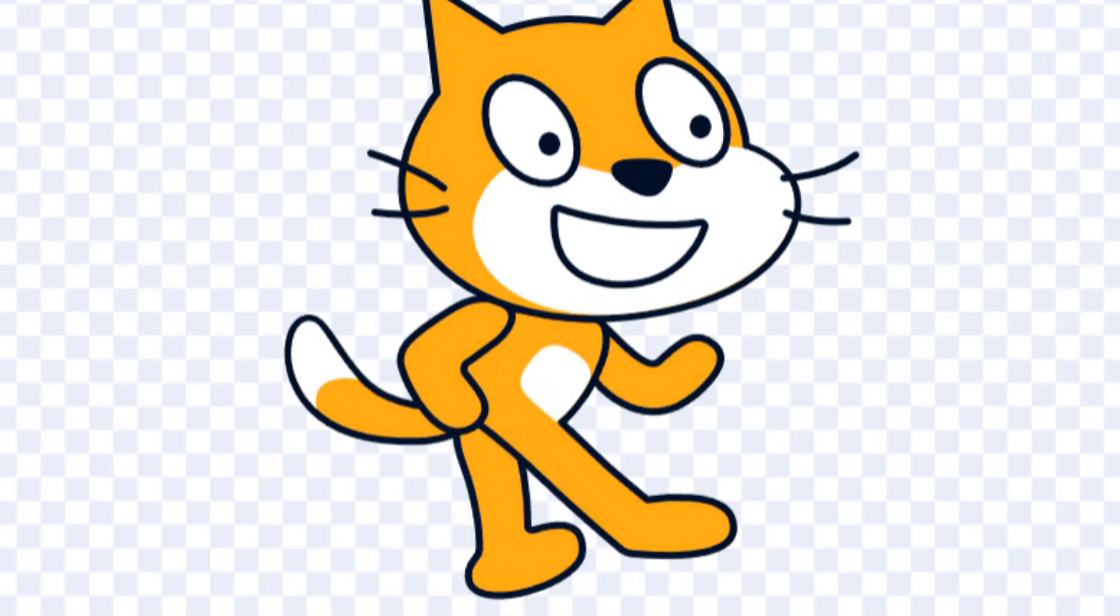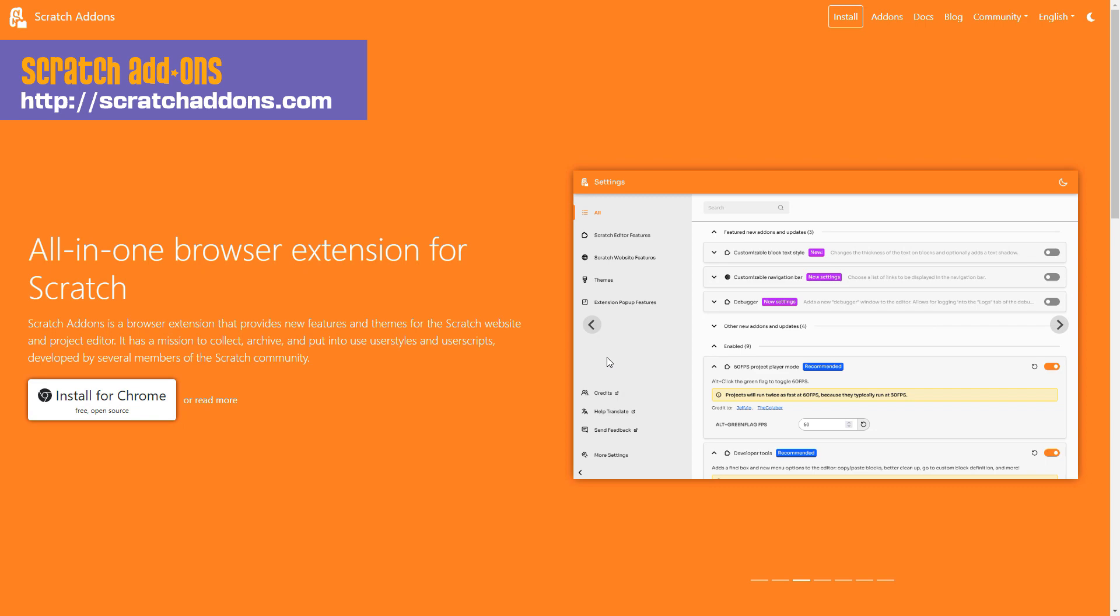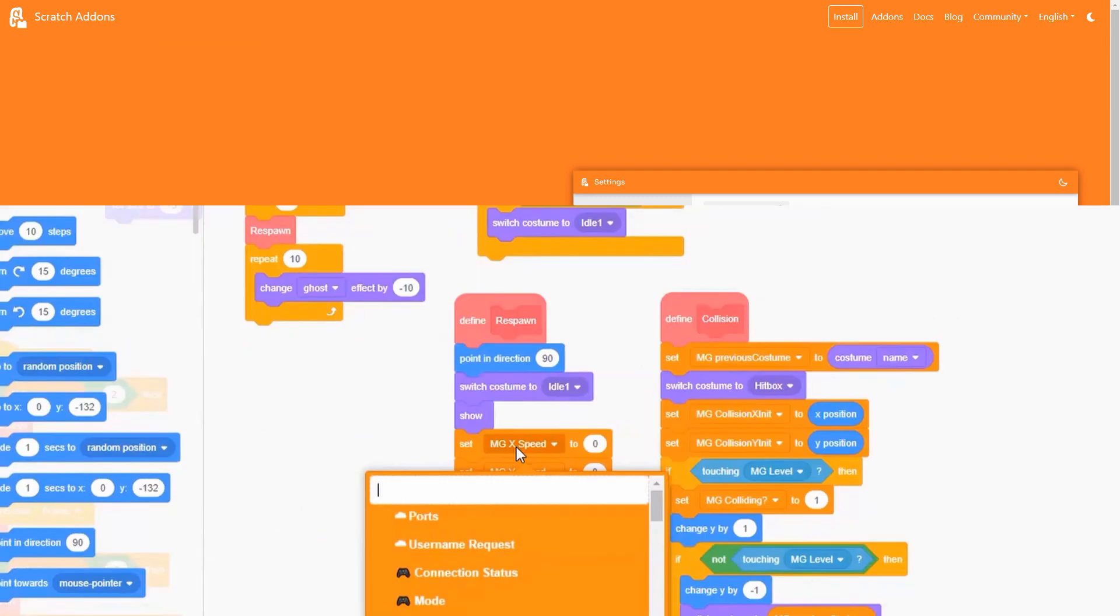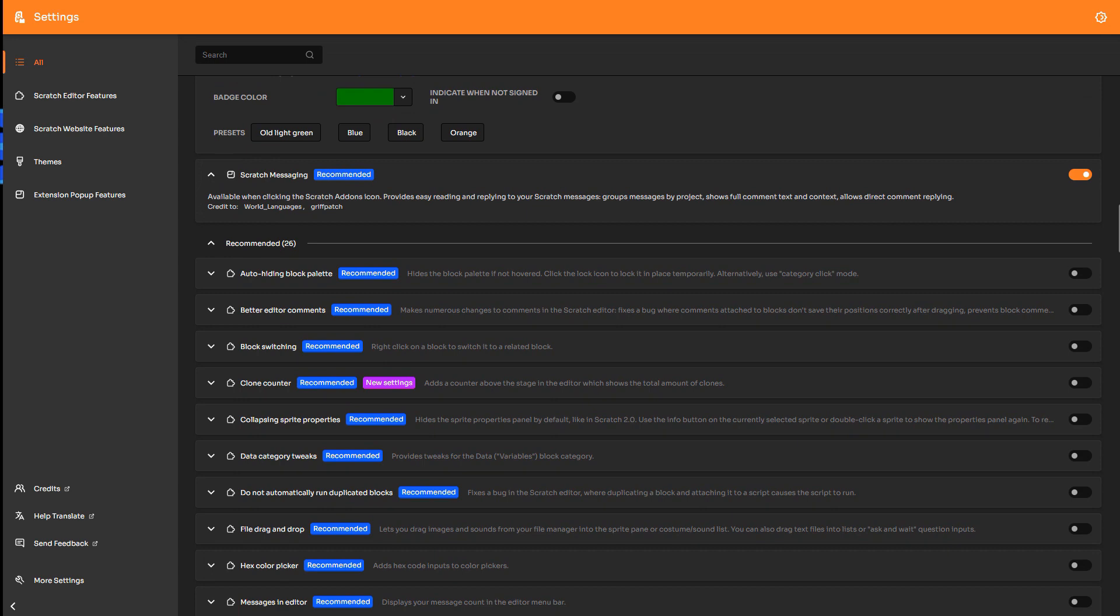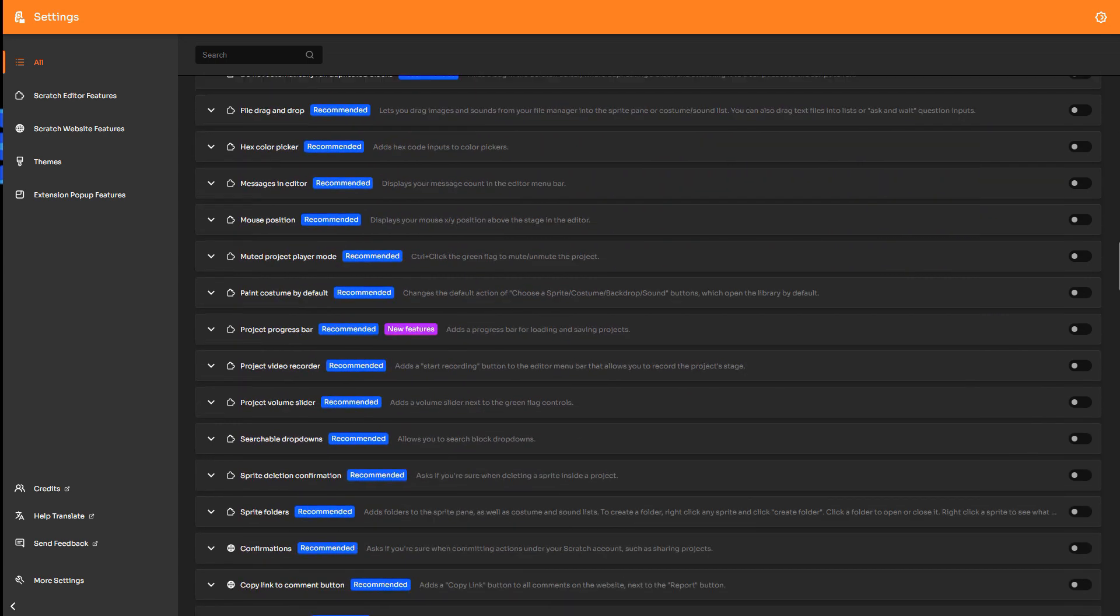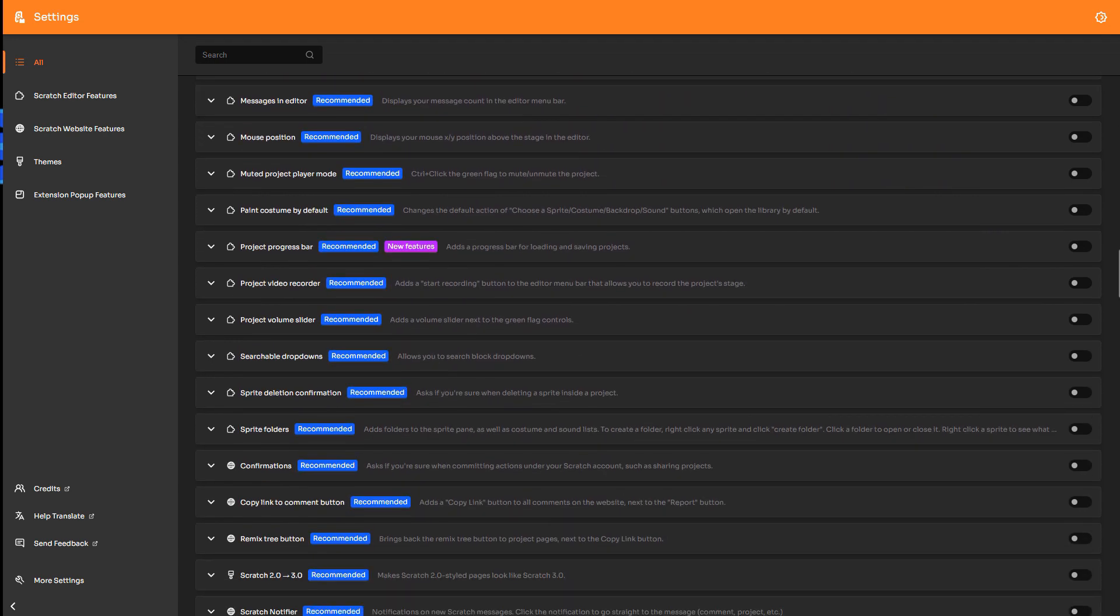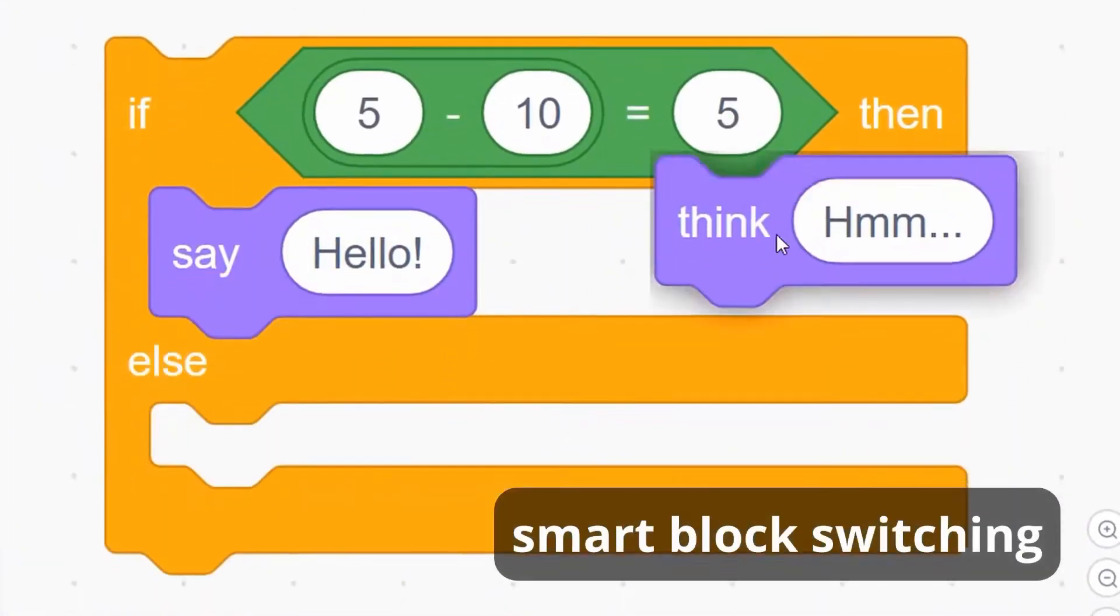To get this amazing feature working in Scratch, you're going to need to install Scratch add-ons, a third-party utility that adds more than 150 new features to Scratch. Created by a community of passionate Scratchers from around the world, Scratch add-ons is totally free and super easy to install.